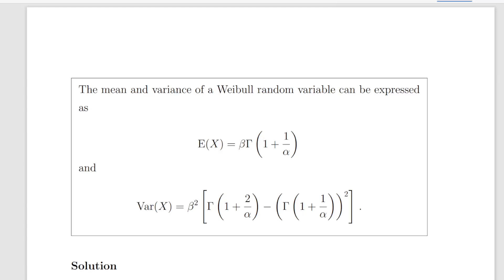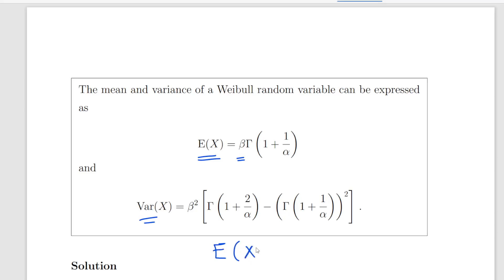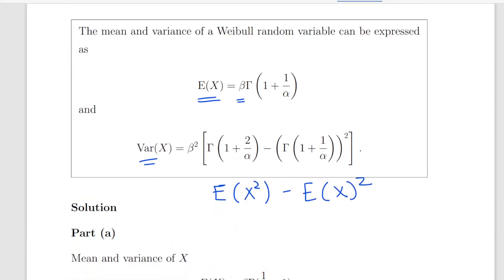Here we can get the mean and the variance of the Weibull random variable. The expected value of X is beta times the gamma function of 1 plus 1 over alpha. The variance is beta squared times the gamma function of 1 plus 2 over alpha, minus the gamma function of 1 plus 1 over alpha, squared. We're going to use this expression when calculating these.